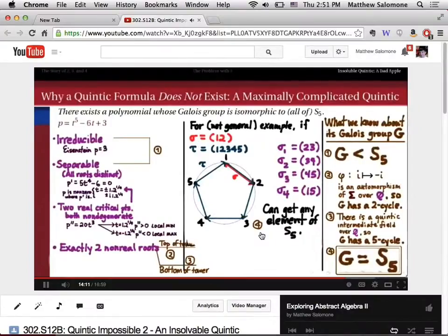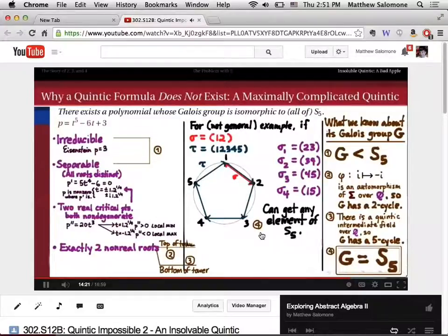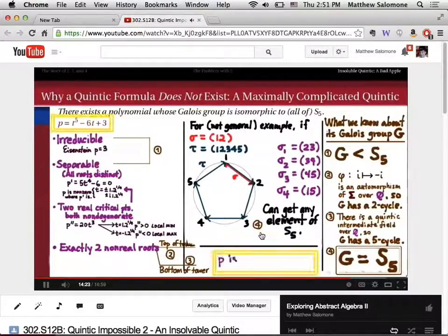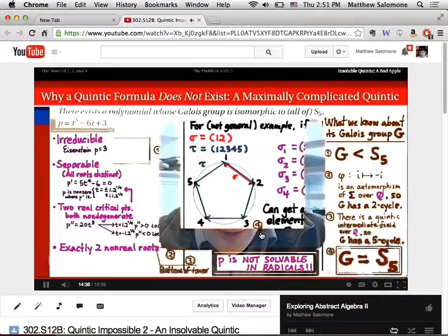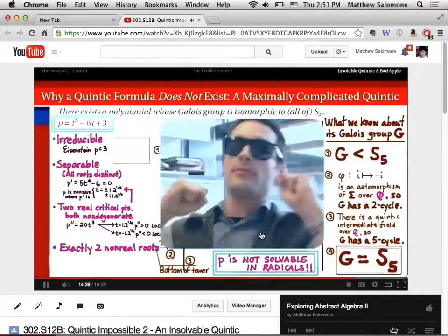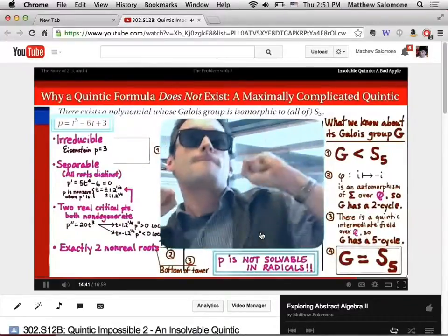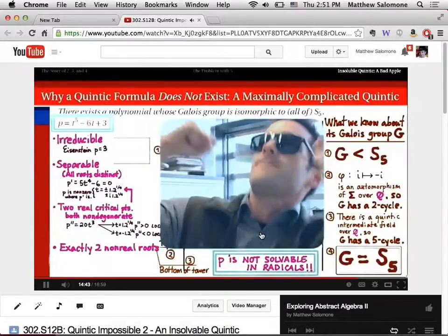We have exactly two non-real groups, which gives us complex conjugation in our optimal prism group. And we have a fifth-degree intermediate field, which we've shown implies the existence of an element of order 5 in our Galois group. Therefore, the Galois group of this polynomial being all of S5 means that this polynomial does not have a solvable Galois group. And because it doesn't have a solvable Galois group, P is not solvable in radicals. We took all semester to prove this theorem, and so this was worth a little celebration.